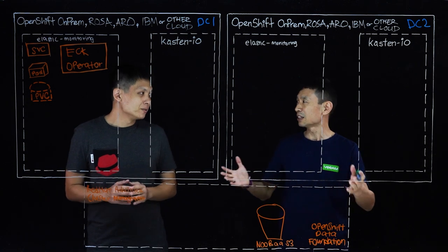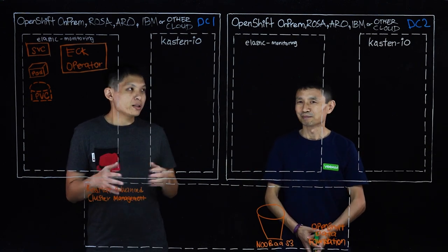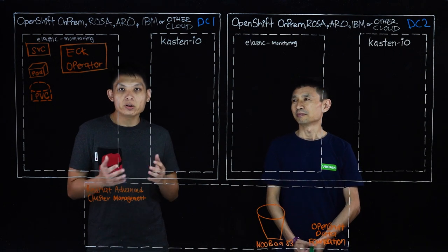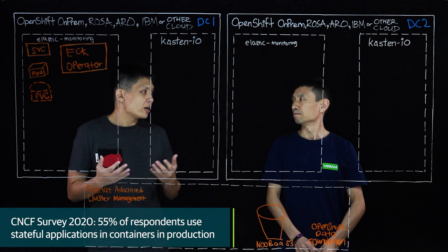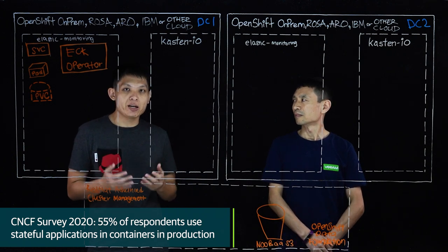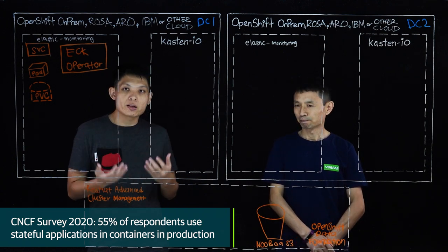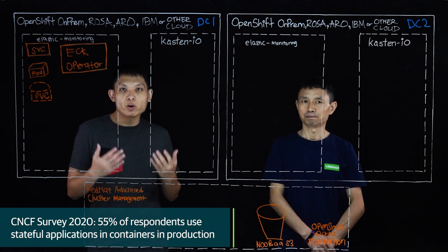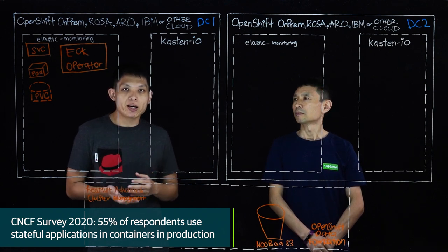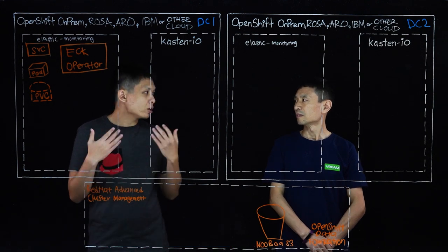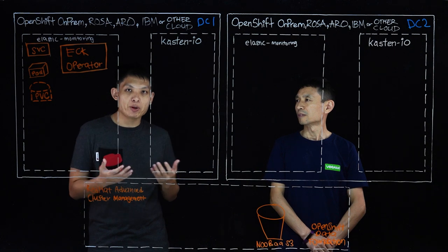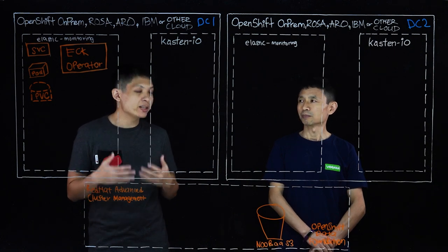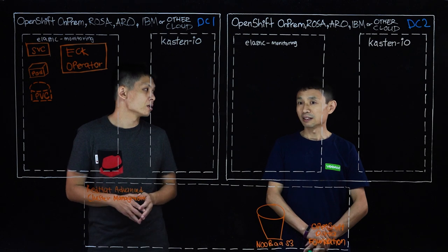What other changes do you see? Right. So one of the trends these days is from a survey from CNCF back in 2020, a lot of customers are already increasingly moving stateful applications towards the containers platform. In fact, more than 55% already done that back in 2020. Two years on, more and more customers these days are also looking at some of the critical applications which are stateful in nature, moving them onto the OpenShift platform.